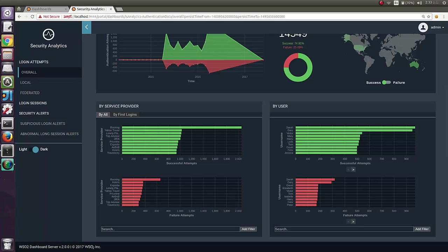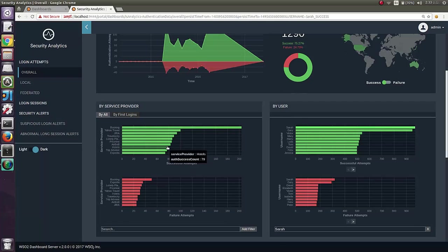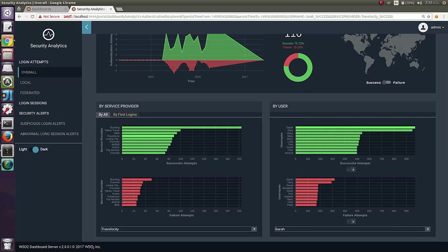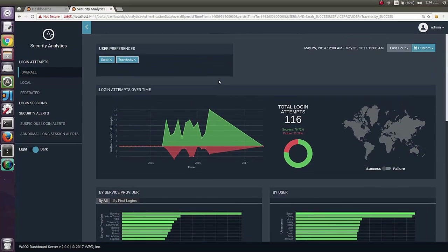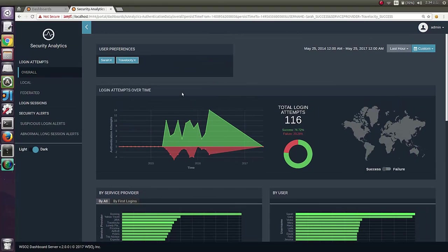Keep in mind that you can have multiple filters while drilling down this information. For an example, if you want to see login attempts of SARA for the application Traversity, you can drill it down in this way. Also, at the top of the screen, you can see what are the filters you applied.